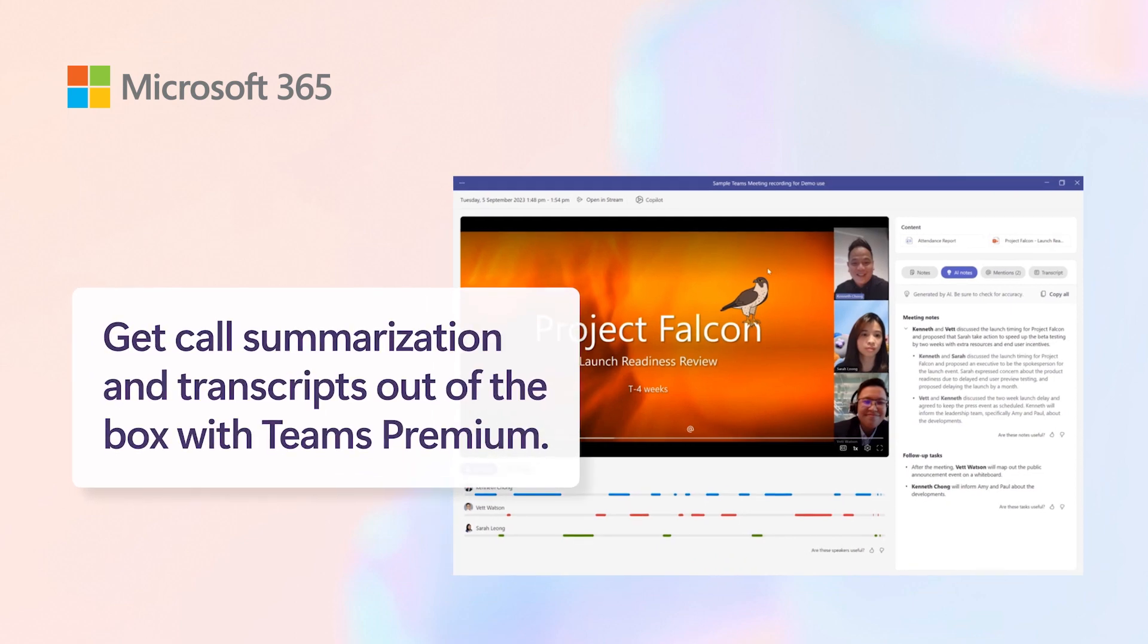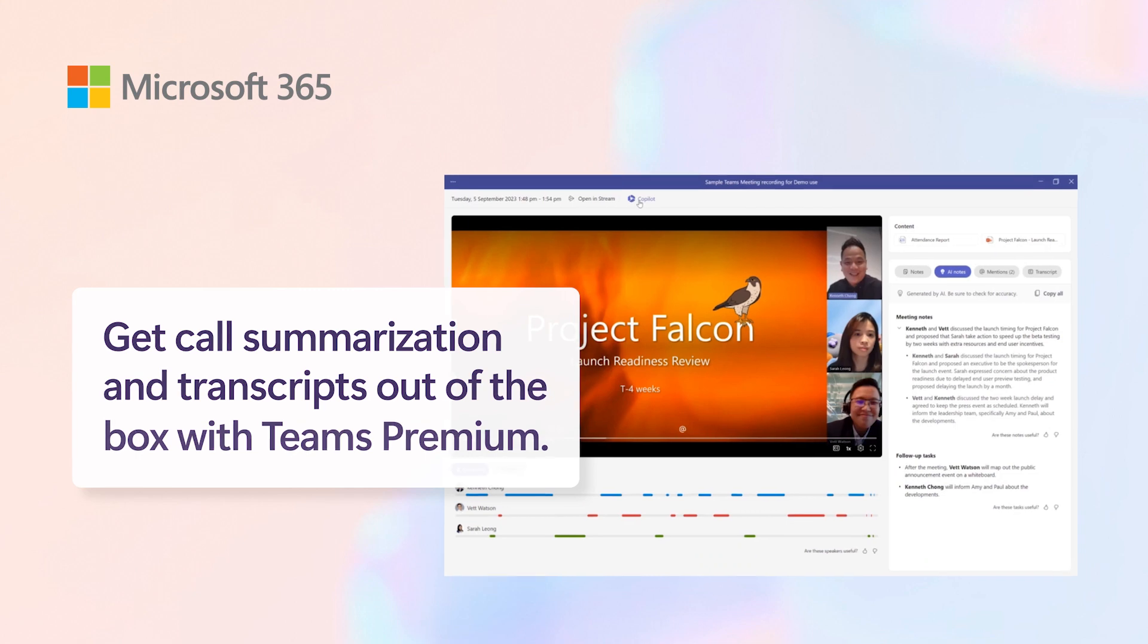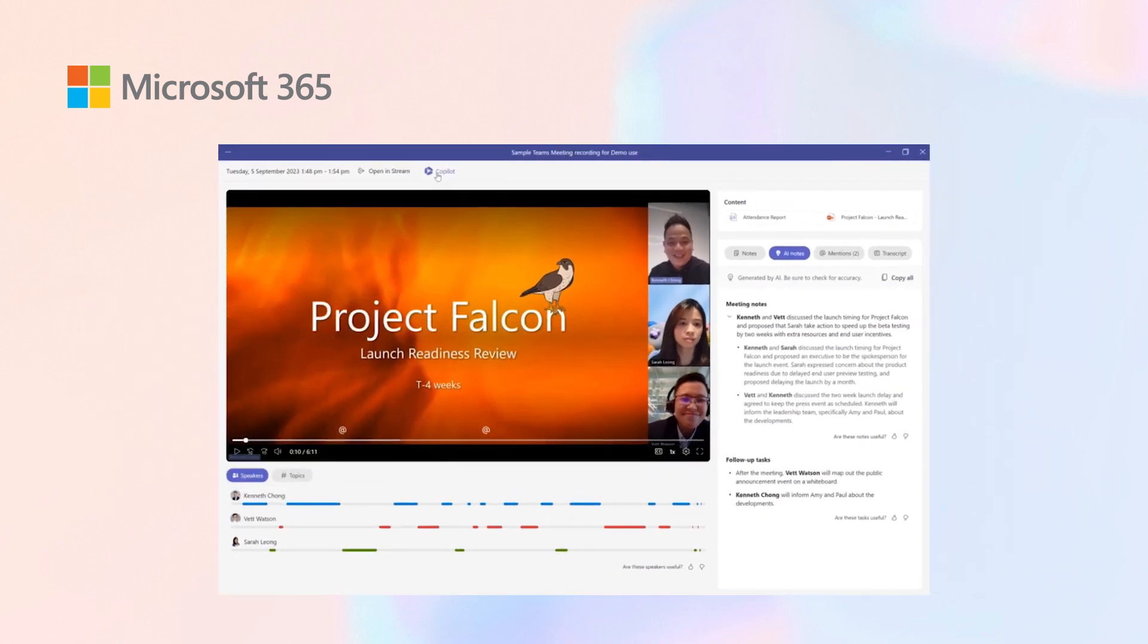Capabilities in terms of course summarization and transcripts are out of the box from Teams Premium, but now let's look at the capabilities of what Copilot could do for you in real-time as well as post-meeting.